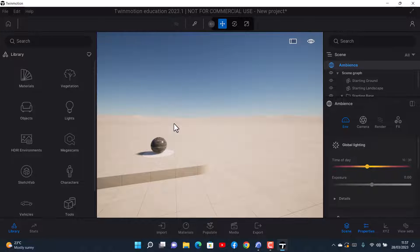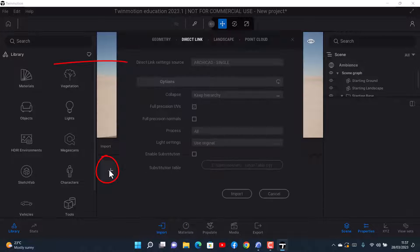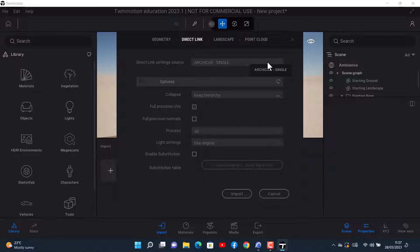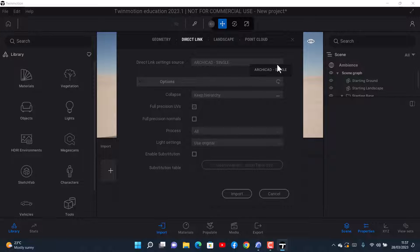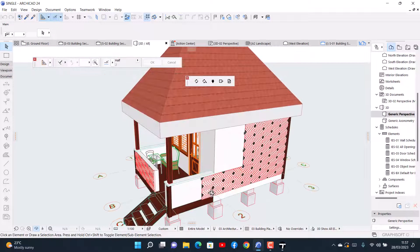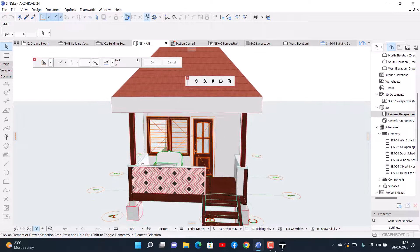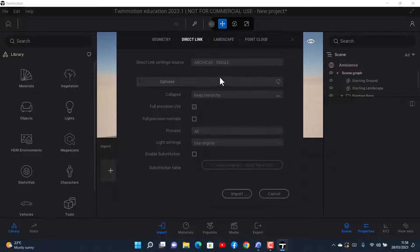I want to show you how you can import your drawing. You click on Import, then click Add. If you have multiple drawings open in ArchiCAD — say three or four — you'll be able to see all of them listed here. You click to select the name of your drawing; mine is called 'single,' which is a single cottage unit we're designing. Then for Hierarchy, you can keep it or collapse by material depending on what you want to do.